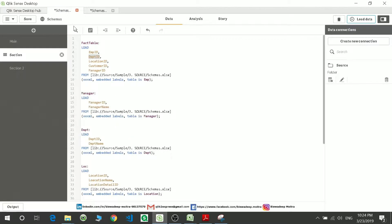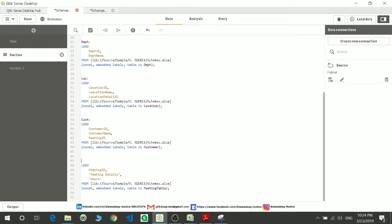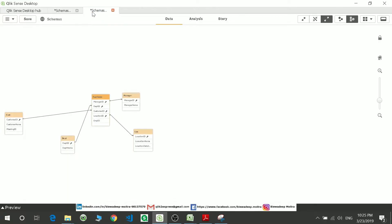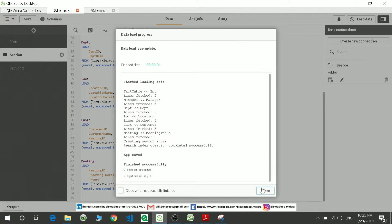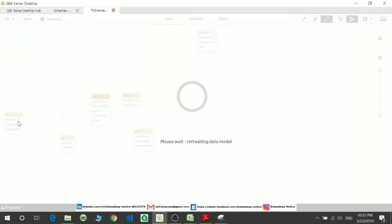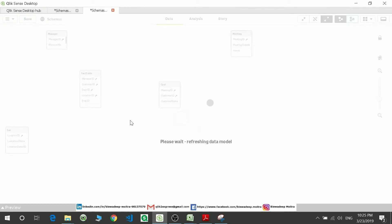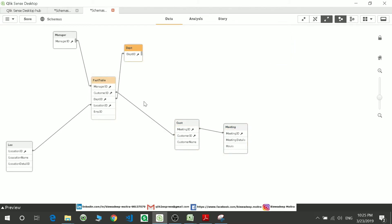Now if you load the meeting table and give it the name Meeting, you can see that the meeting ID is present in the customer table. The customer table is a dimension table here, and the meeting ID is present in the sub-dimension table. If I load this data now, a sub-dimension table will form which links with the customer table. So there is a sub-dimension table forming here, and this becomes your snowflake schema.